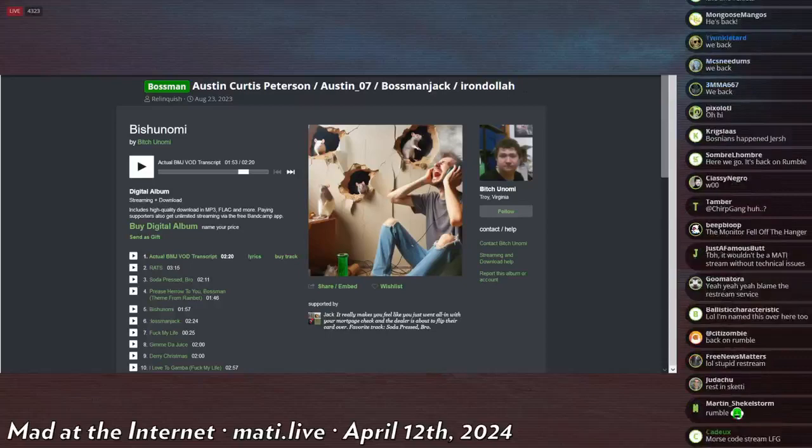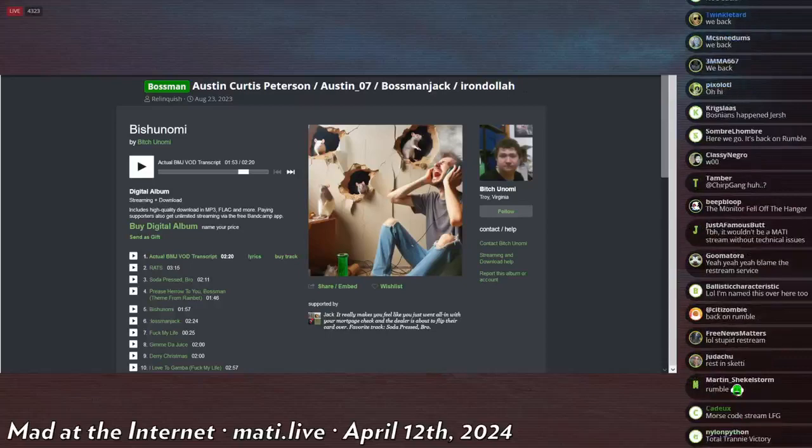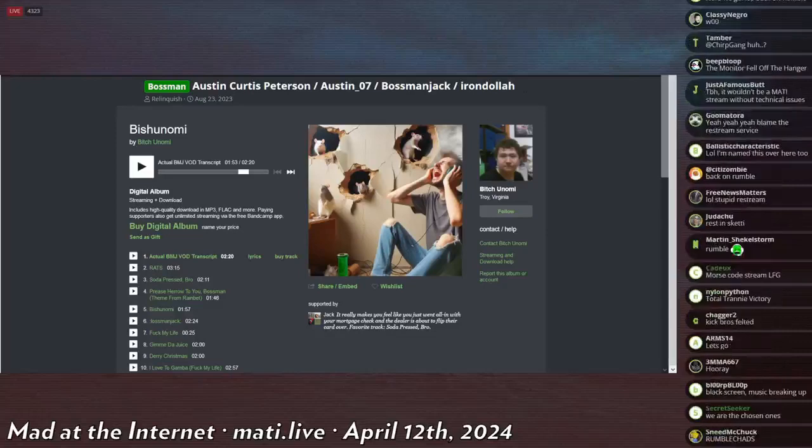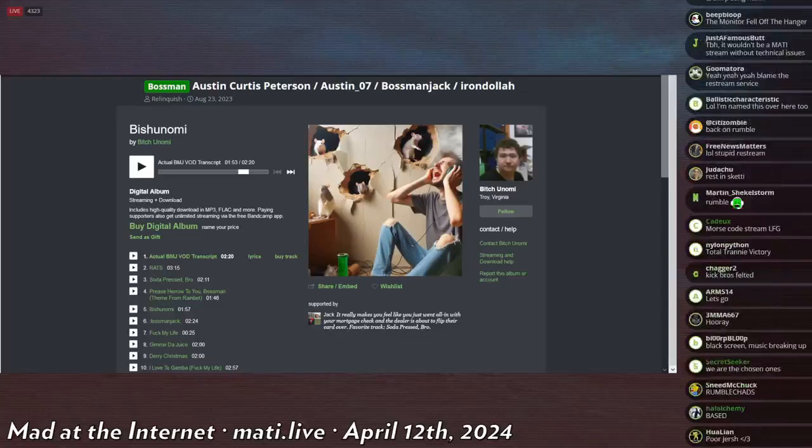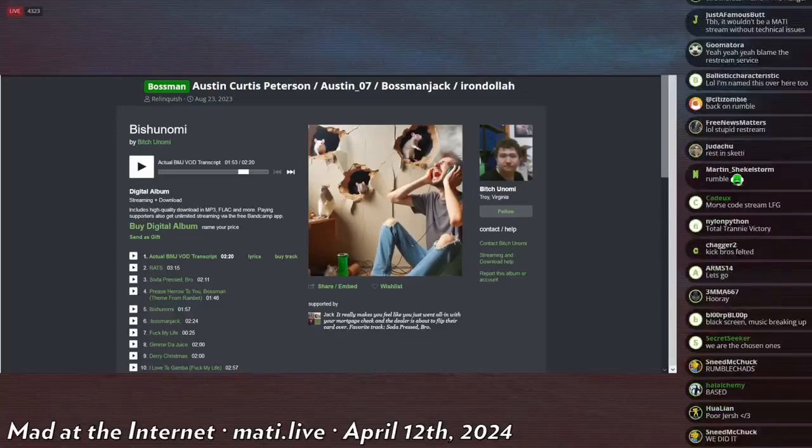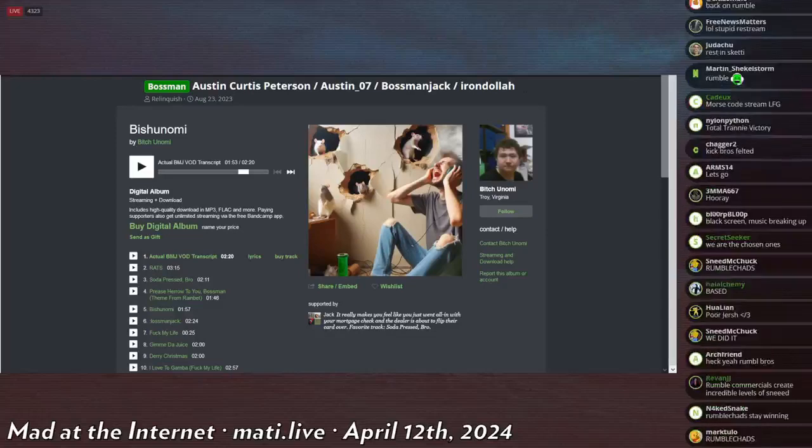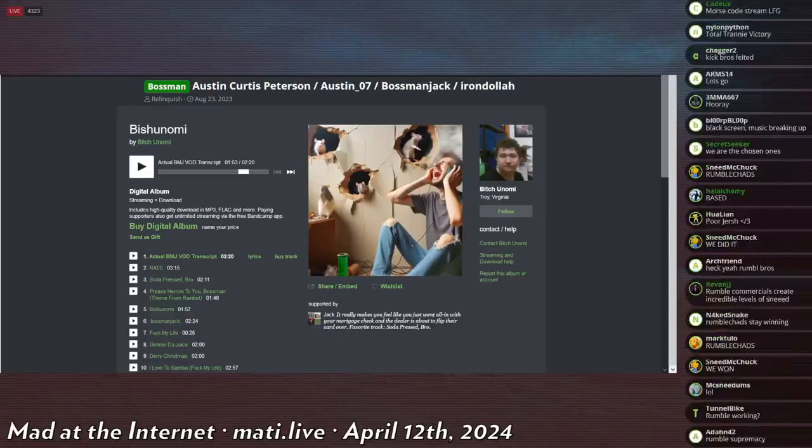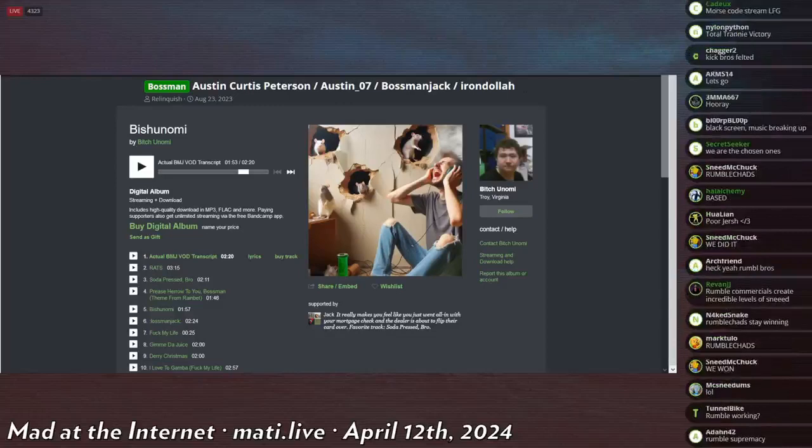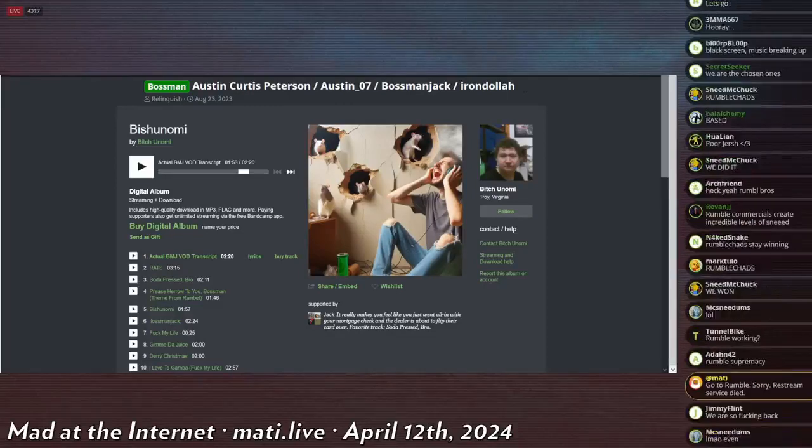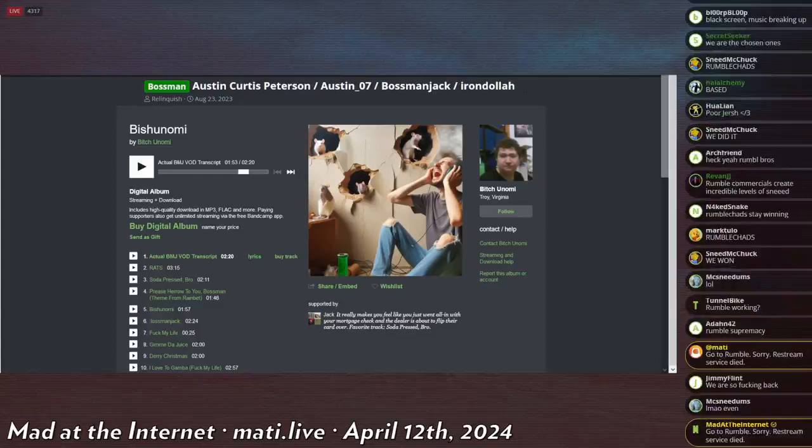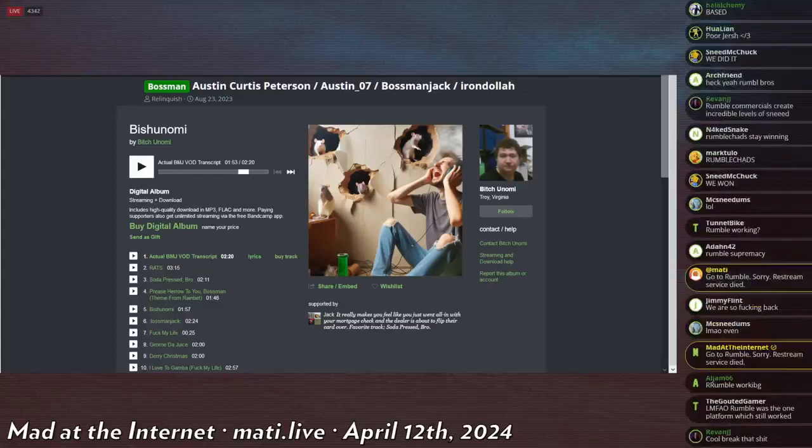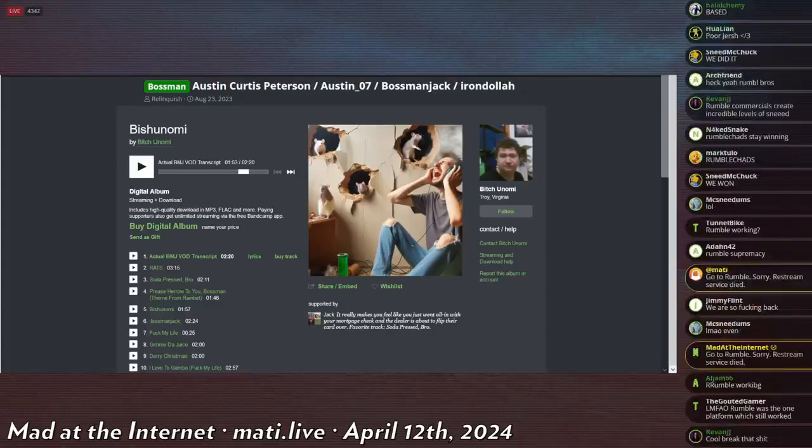Alright, I'm gonna tell everybody in the other chats to go to Rumble and then I will finish the stream. Restream service died. I can't even talk, dude. I can't even talk about Bossman Jack. It's fucking tragic is what it is.